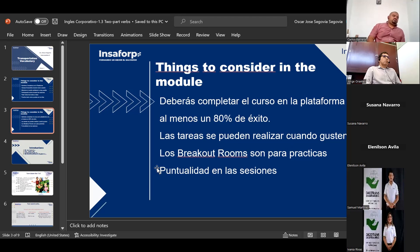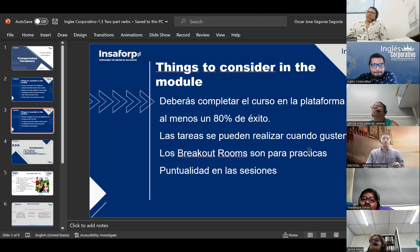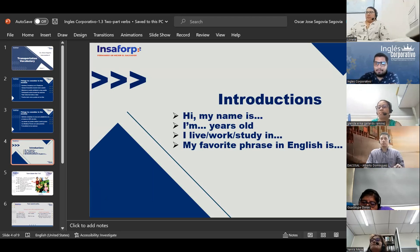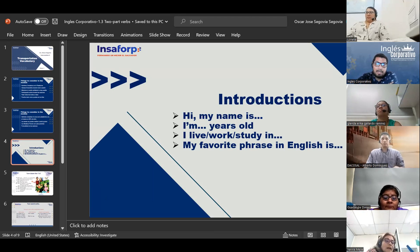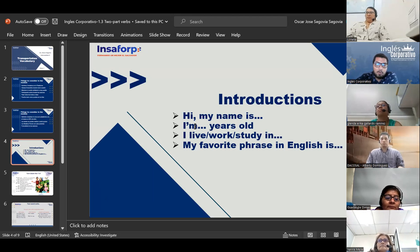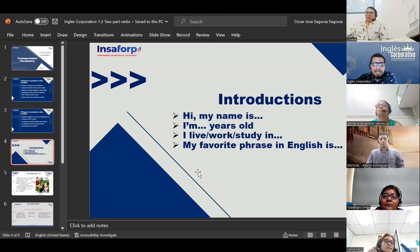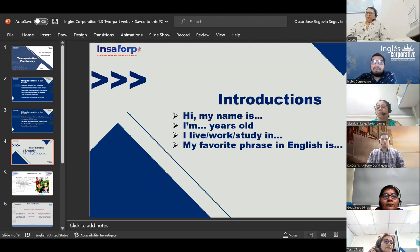No questions from the students at the moment. The teacher confirms: 'Very nice. So now we're going to do introductions.' The teacher briefly reintroduces himself: 'I am Oscar Segovia, I am 26 years old, I live in San Miguel and work for English Corporativo. Currently I am not studying anything. My favorite phrase in English is: fake it till you make it.'